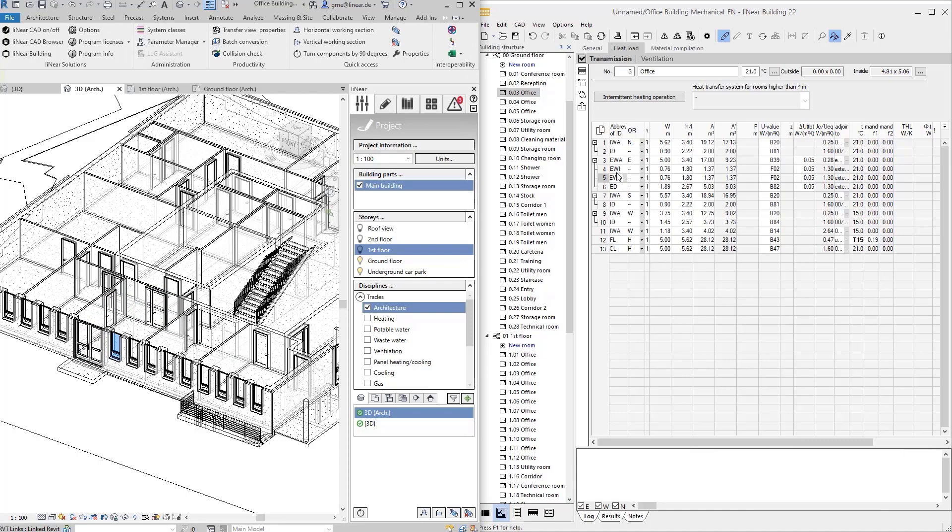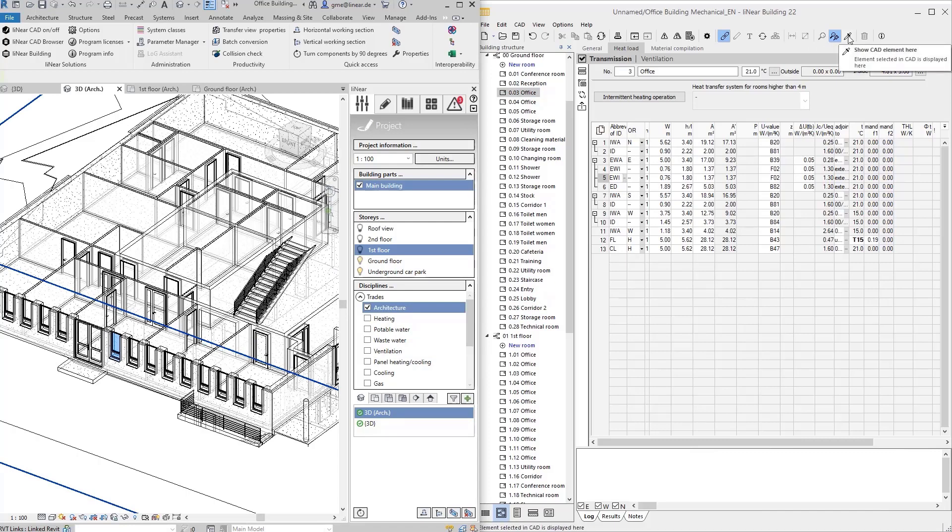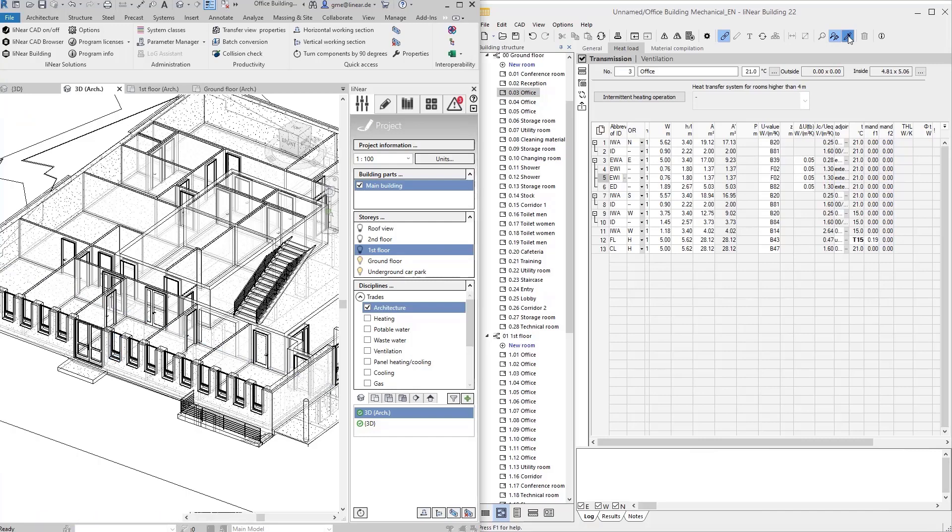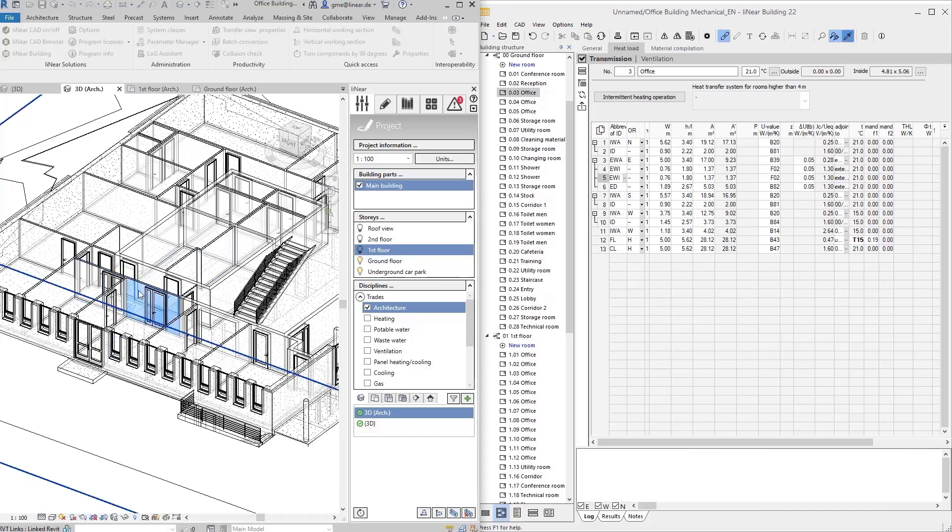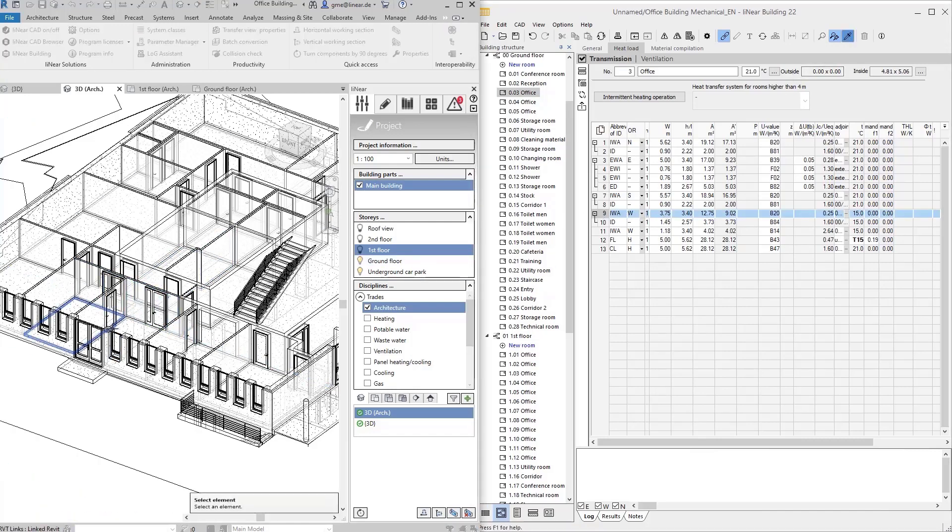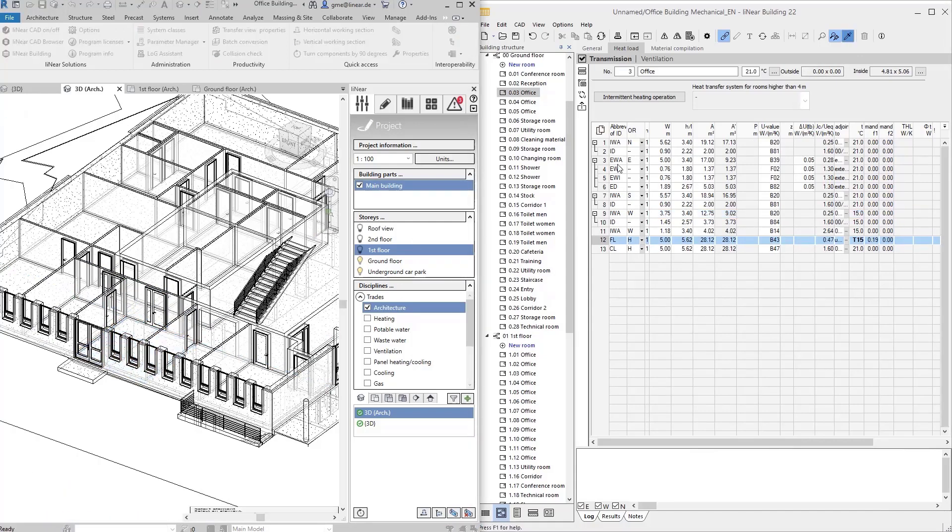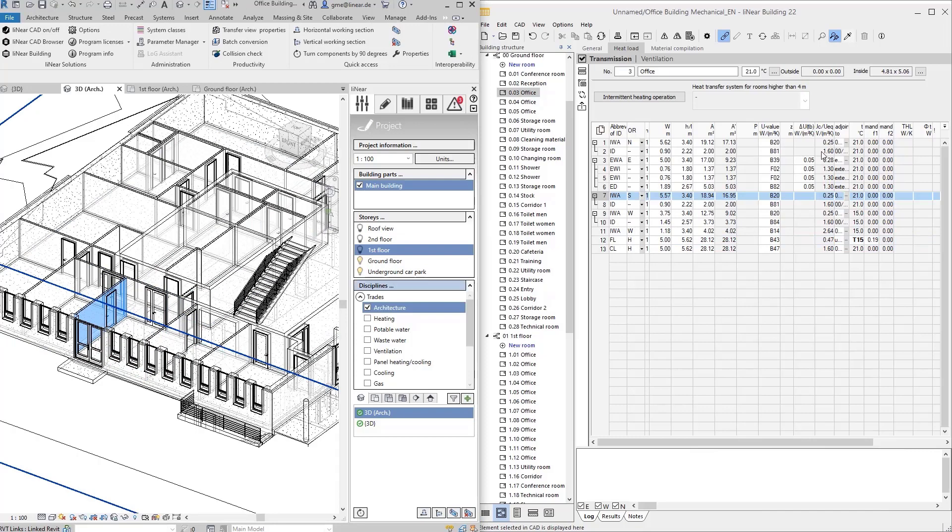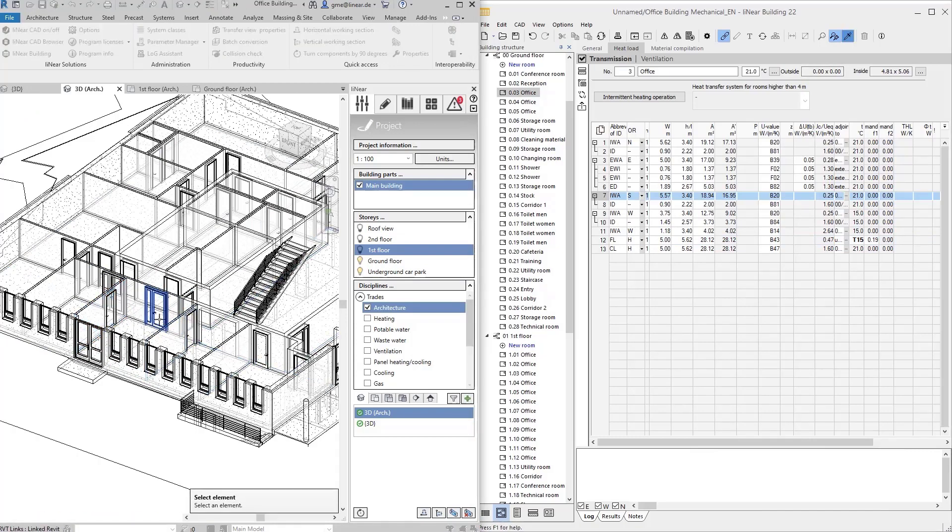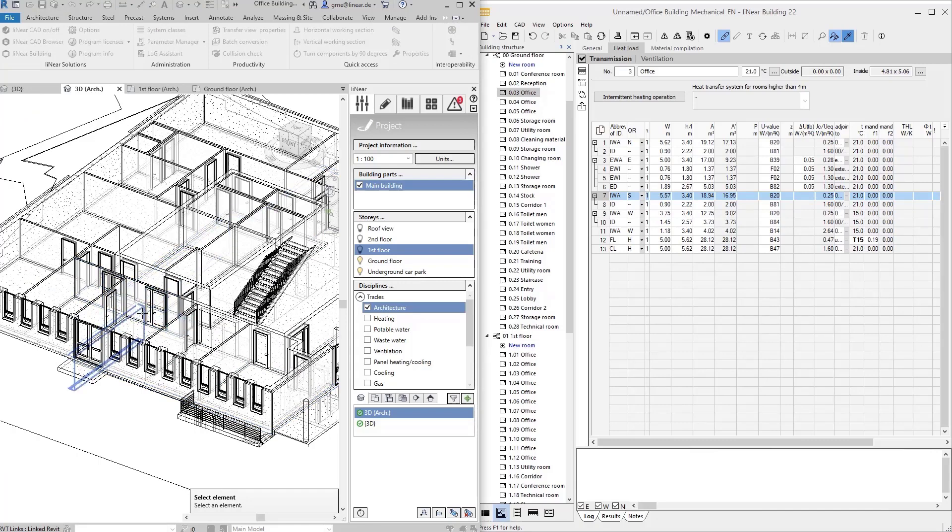And as I already mentioned, this also works in linked models. This interactivity between Linear building and our Revit model also works in the other direction, which means that I can also display the individual rooms and components in Linear building out of the model. To do this, use the pipette button and select the component in the model. This also works in the 3D view as well as in floor plans.